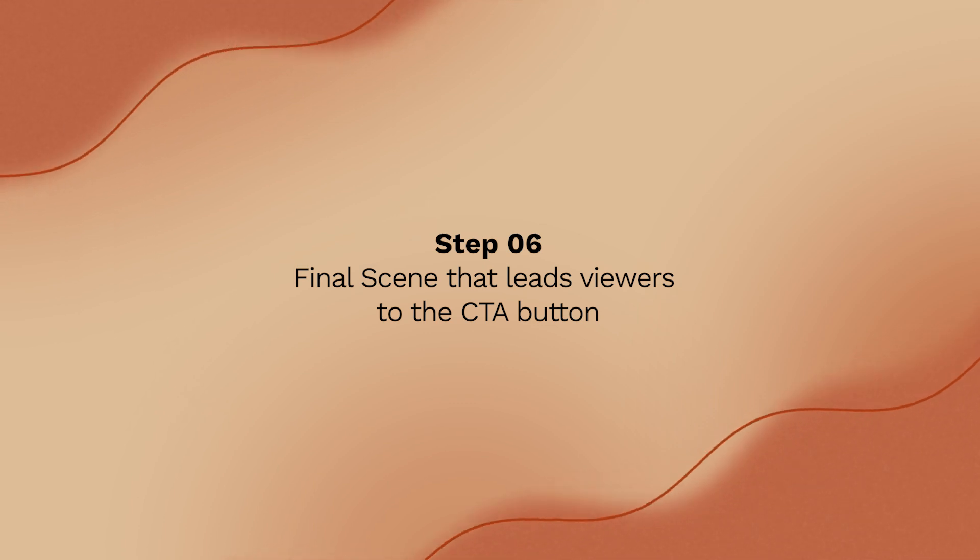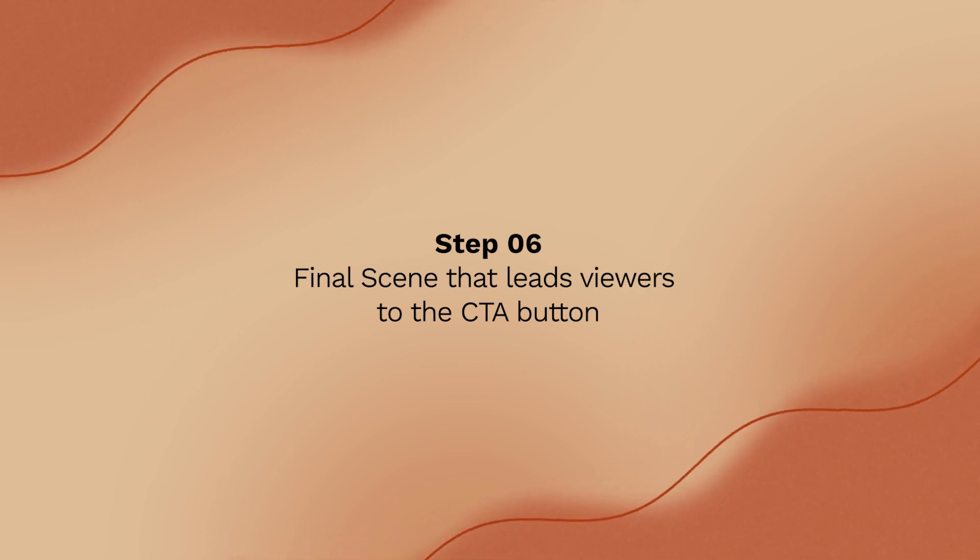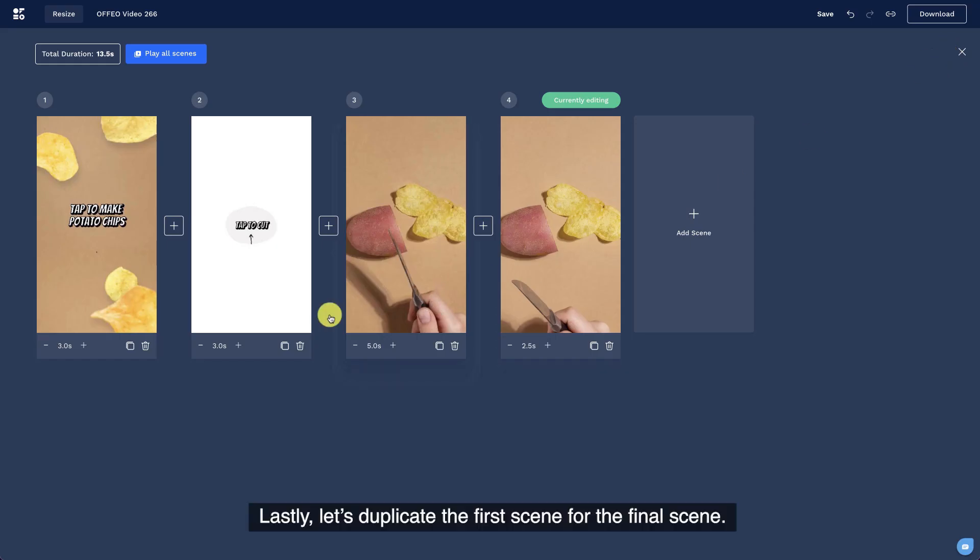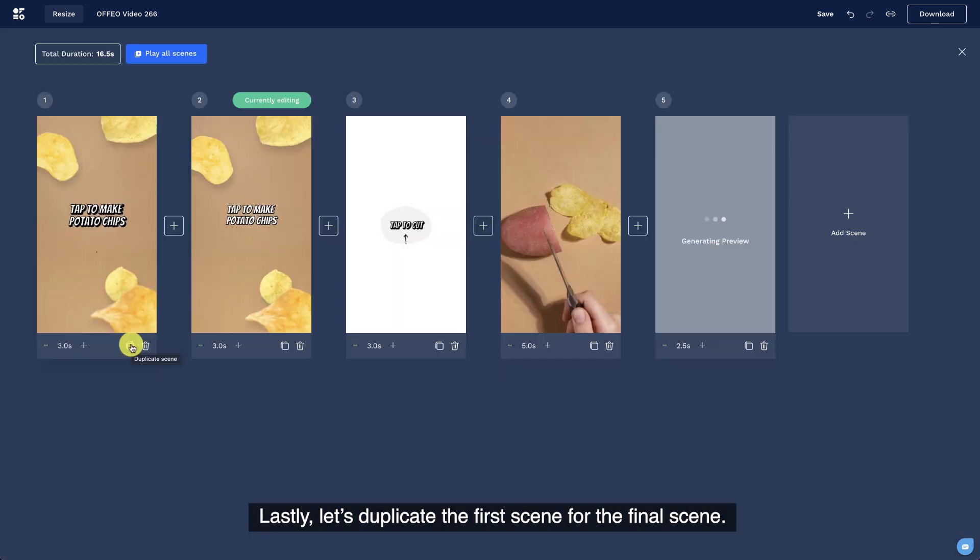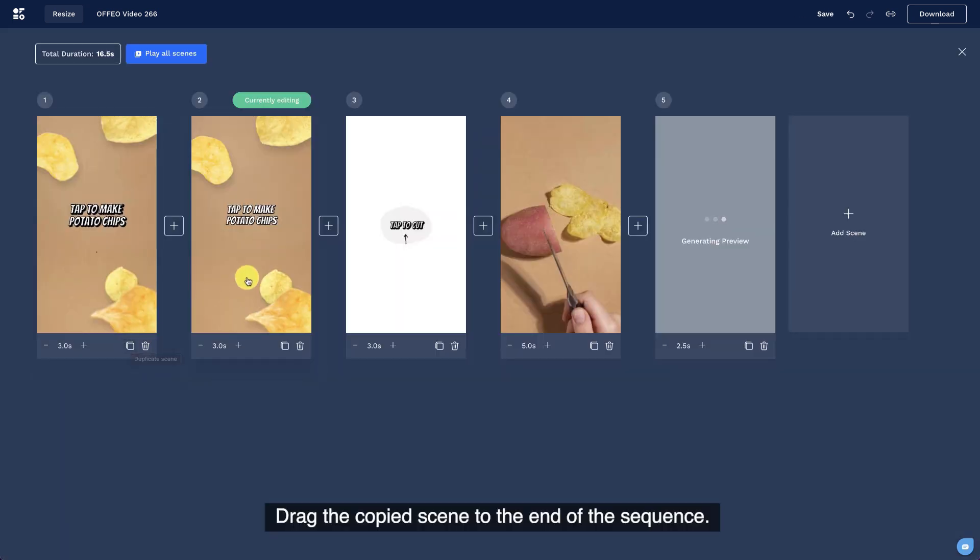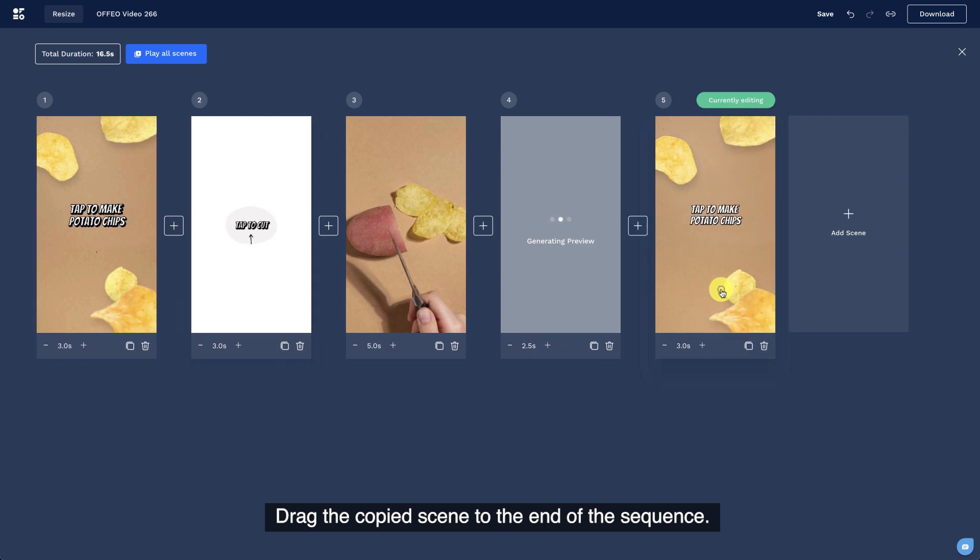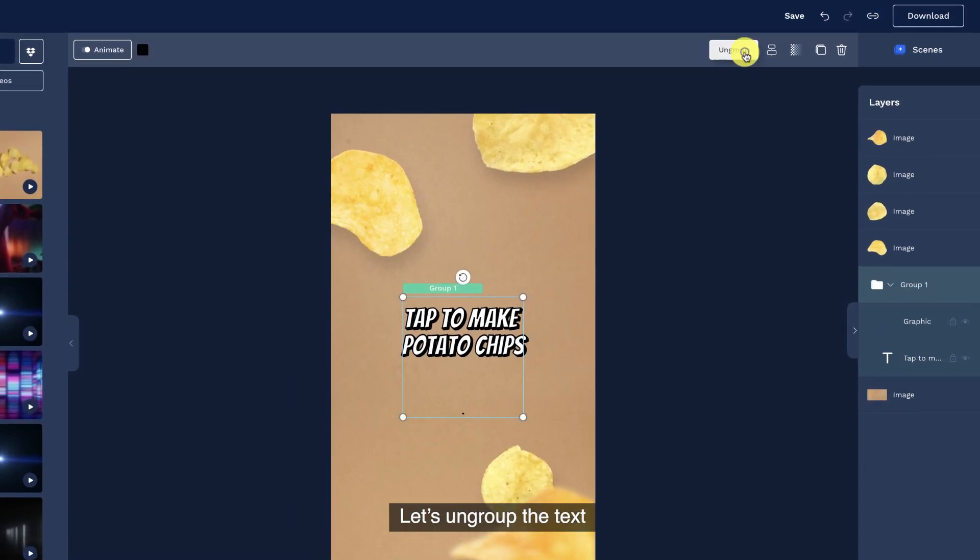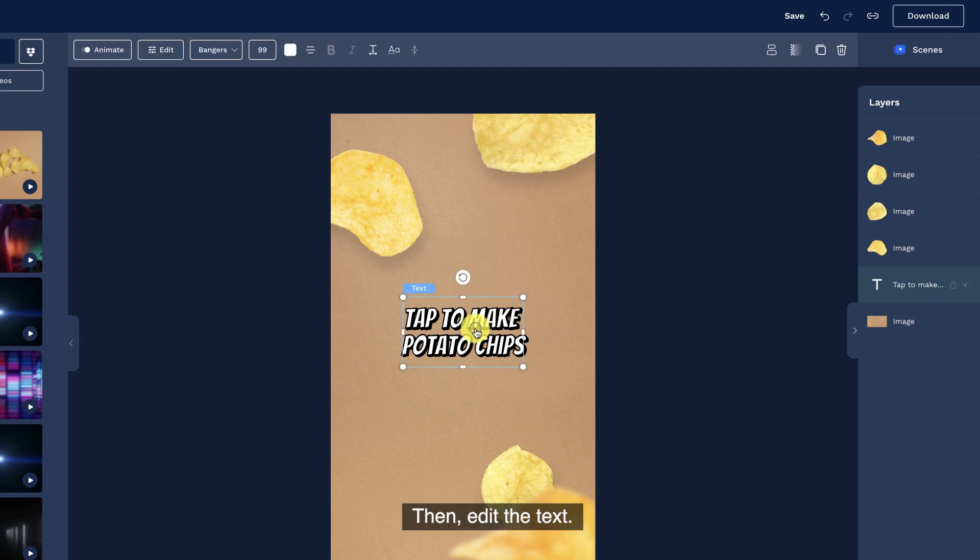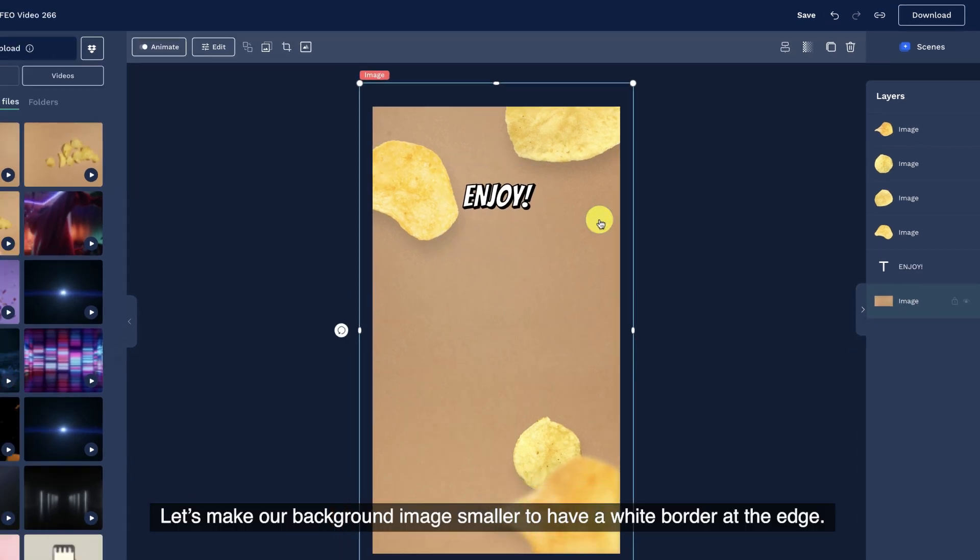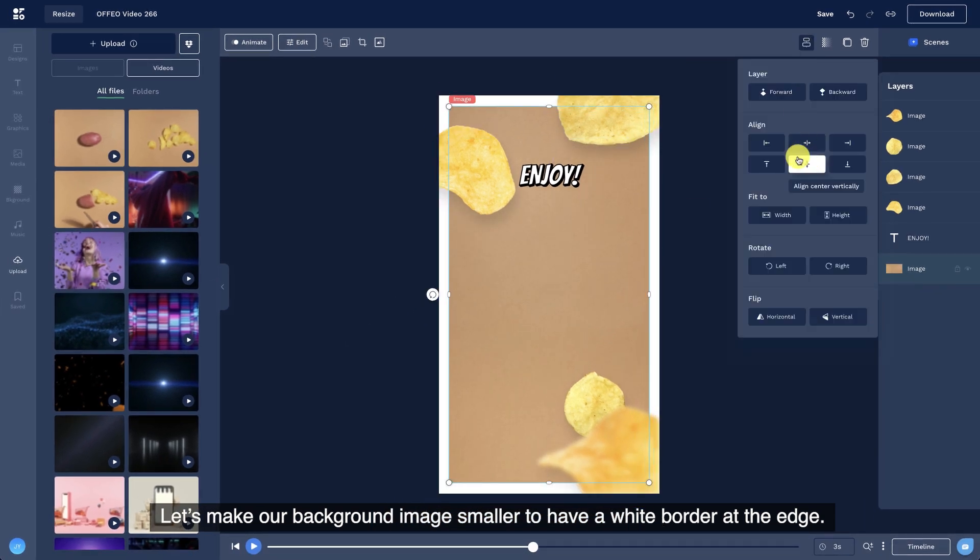Step 6. Final scene that leads viewers to the CTA button. Lastly, let's duplicate the first scene for the final scene. Drag the copied scene to the end of the sequence. Let's ungroup the text and delete the arrow layer. Then, edit the text.